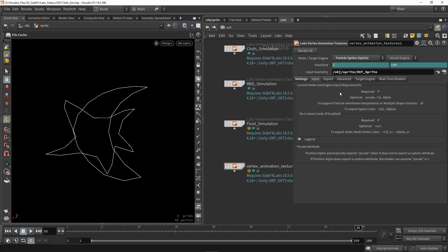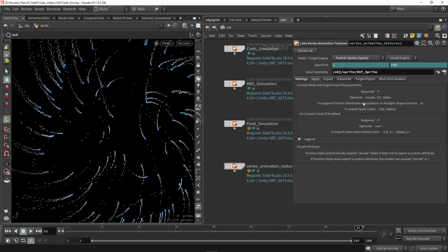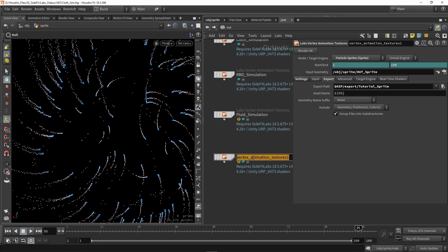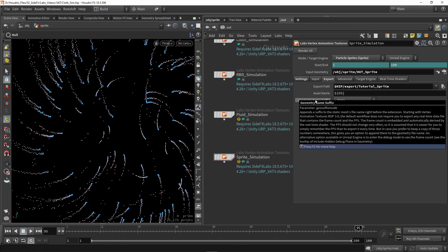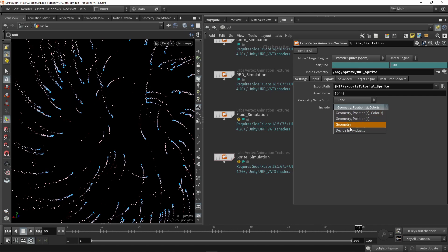Here are the inputs required for the tool to work — the points need position data, and you can optionally add things like pscale, color, the alpha channel, and some other attributes. For exporting, we set a folder and naming — I'll call this tutorial for the sprites. The node name will be sprite simulation, and you can add a suffix with frame count and FPS inside the naming, which can be useful. The output will be a geometry FBX file and two textures: position and color.